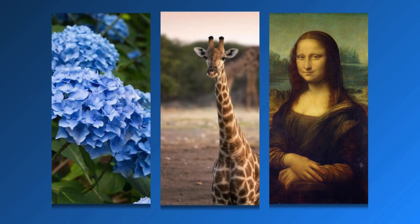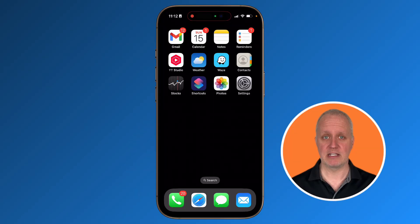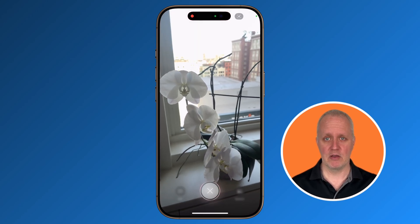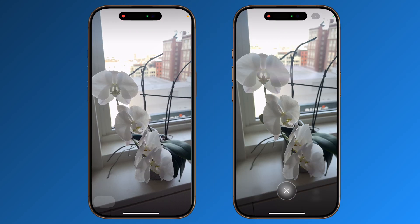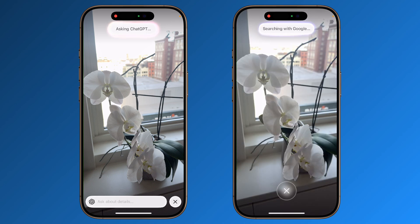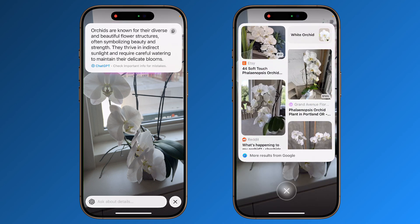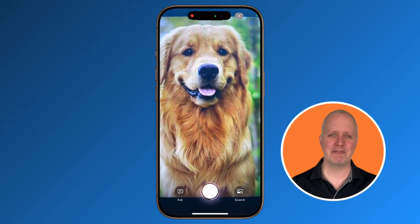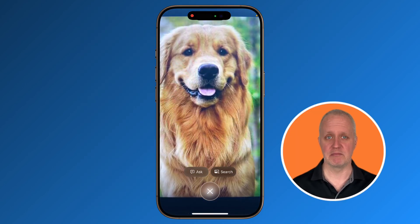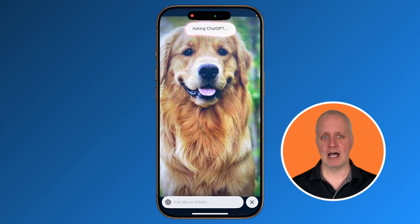Now it's not all perfect — there are some limitations with Visual Intelligence in iOS 18.2. For example, it struggles to identify things like plants, animals, or even some artwork — things that Visual Lookup could identify previously. If I scan an orchid, it can't identify it, but if I tap Ask or Search, I get the correct answer. I'm sure an update is coming soon to correct this. Similarly, when identifying dog breeds, Visual Intelligence doesn't seem to recognize them yet — you'll need to rely on ChatGPT or Google to get a decent answer.